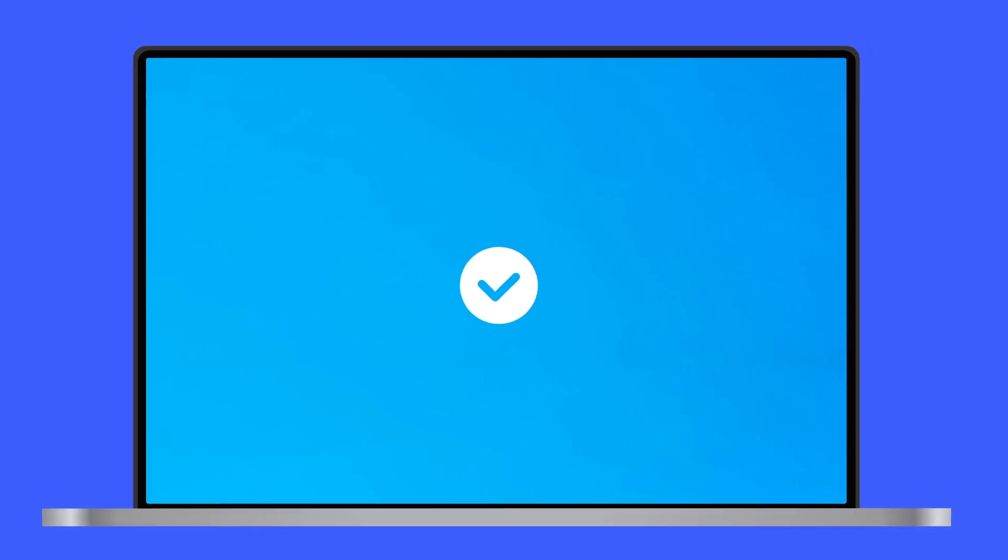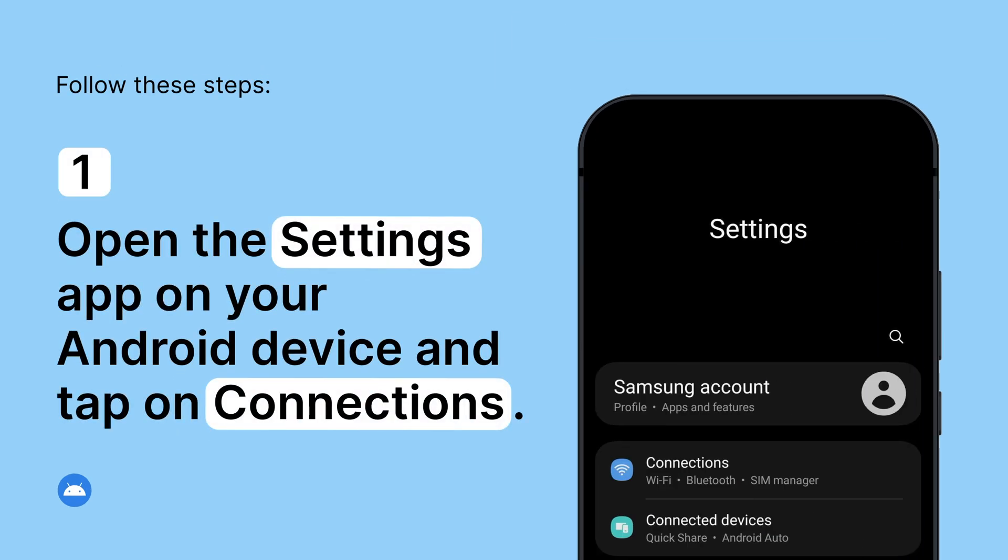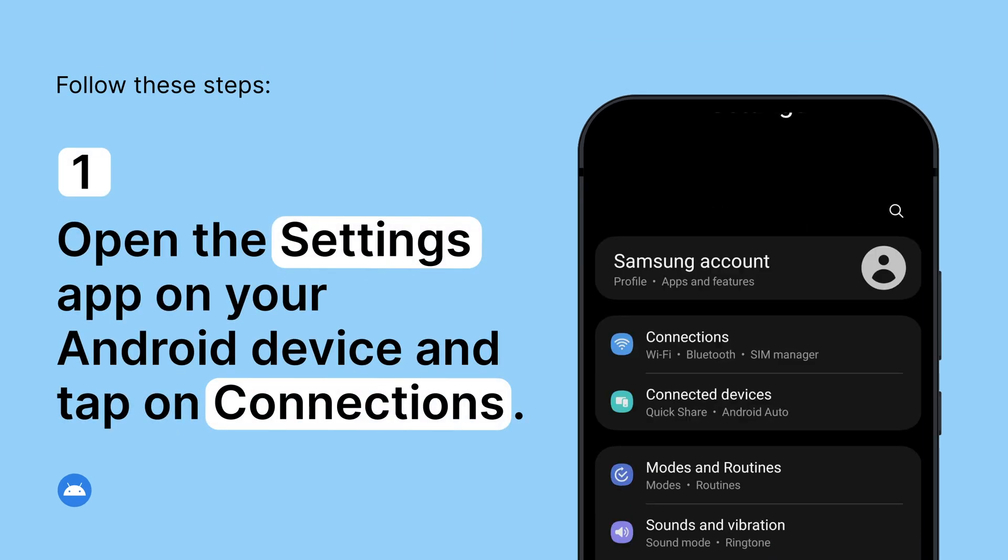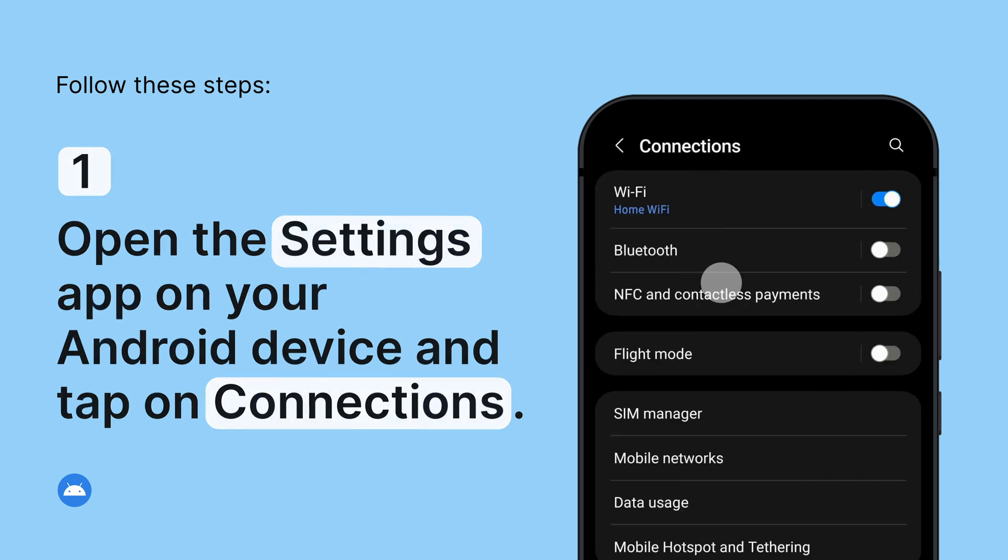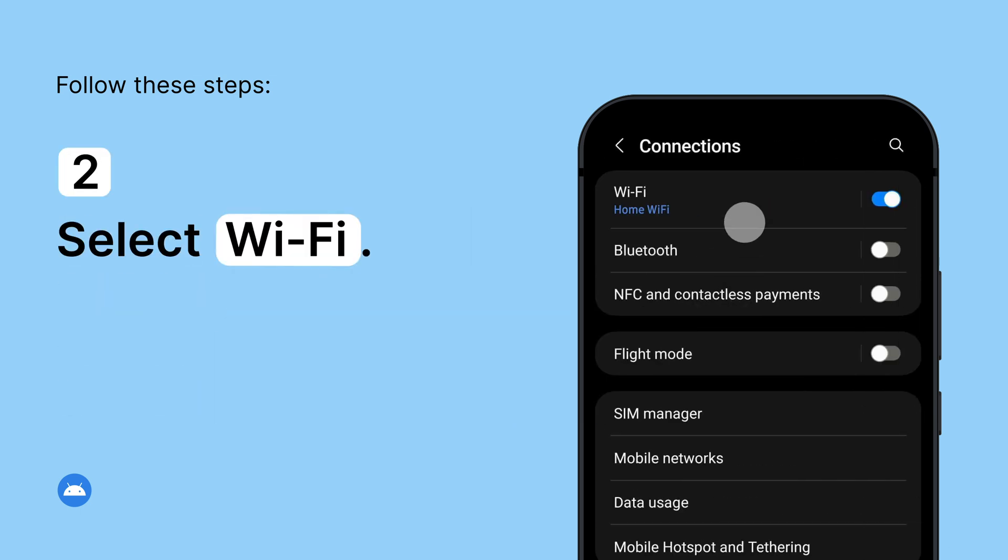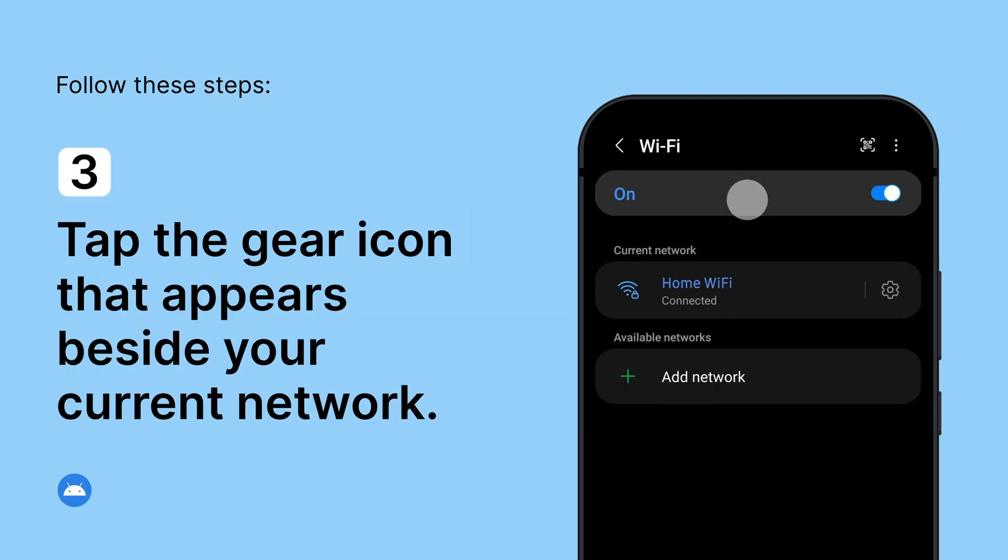Here's how to set a static IP address on Android. Open the Settings app on your Android device. Select Wi-Fi. Tap the gear icon that appears beside your current network.